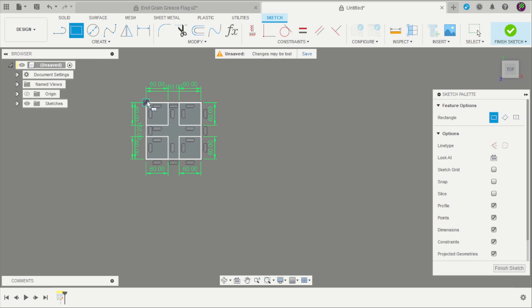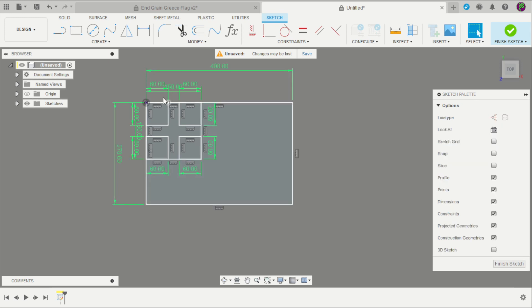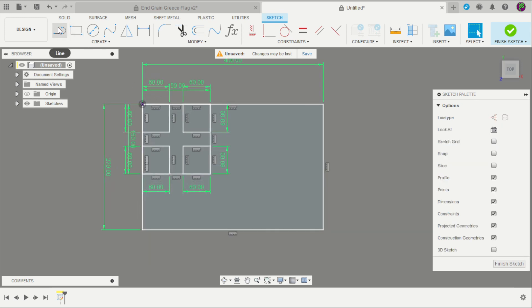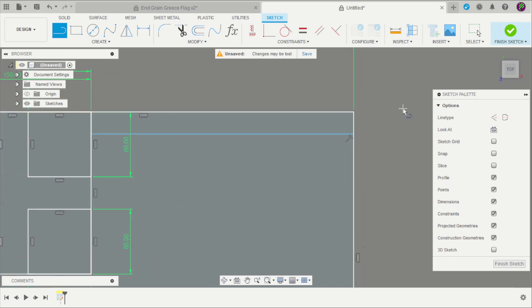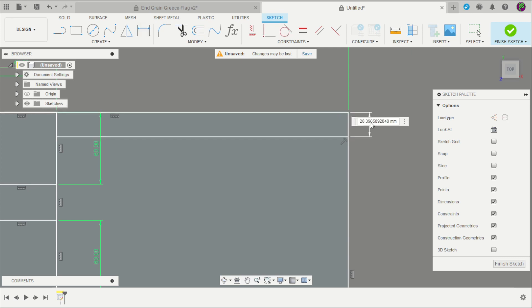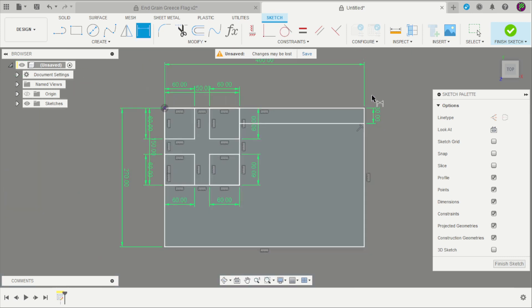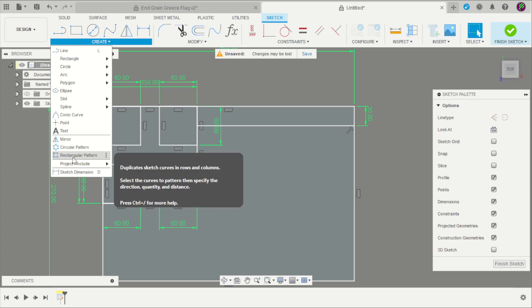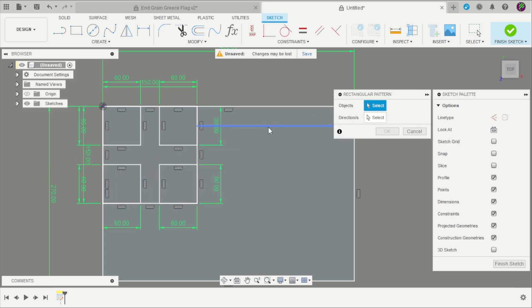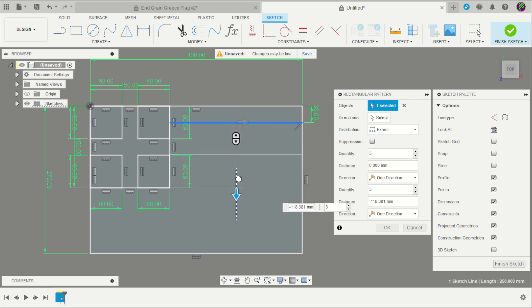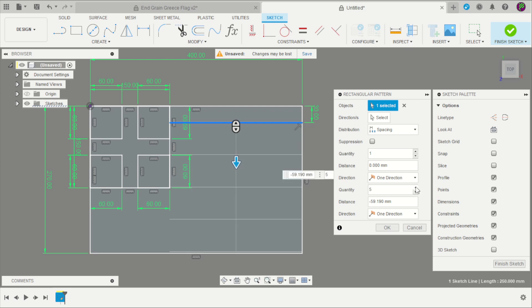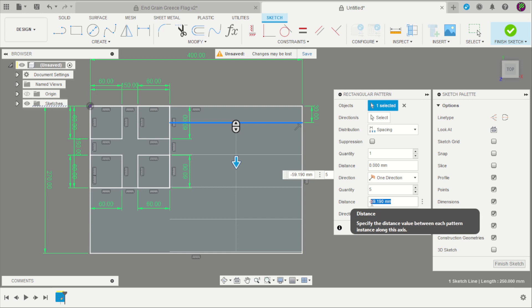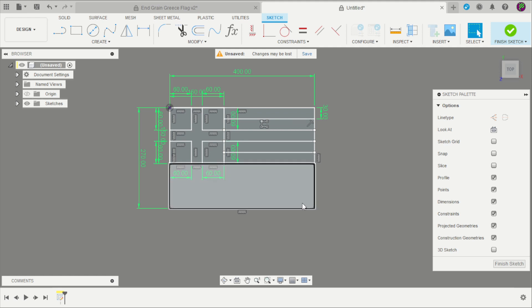And another square that is 270 by 400. Repeat it. Create a line. The distance is 30 millimeters. Create a rectangular pattern. Select that line. Repeat six times. Change for spacing. Five times. And the spacing is 30 millimeters. Click OK.